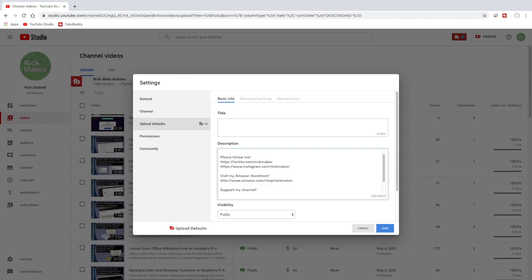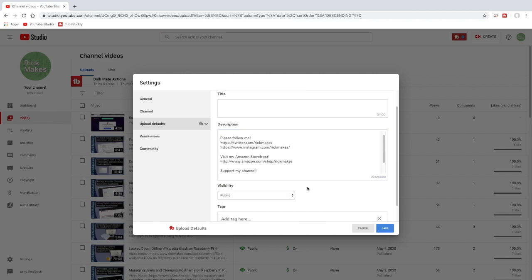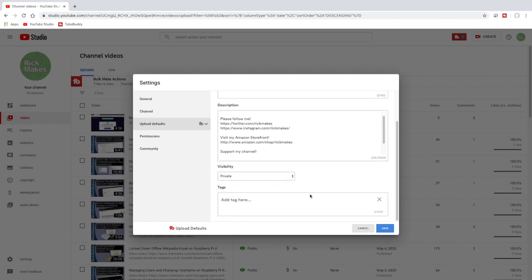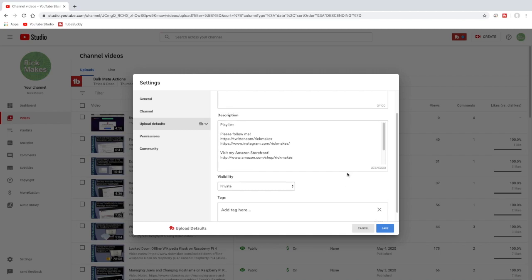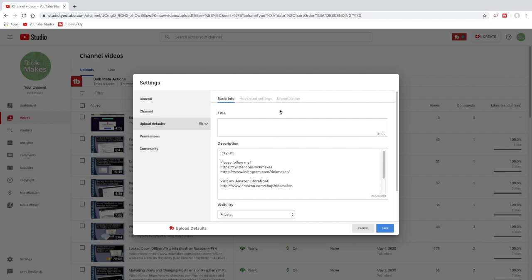So if I scroll down a little bit, for visibility I want it to be private by default. And I don't use any default tags. You can create multiple templates though. So I do videos on Raspberry Pi. I could create a template for Raspberry Pi that would have all the Raspberry Pi information in it. I'll scroll back up here.